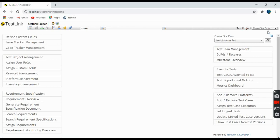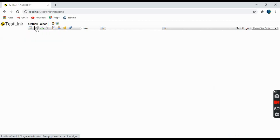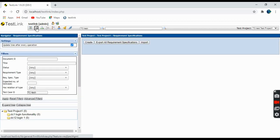We are on the home page and you can see the project is listed here as 'Test Project One' that we created. Coming to the next link, this one is Requirement Specification.